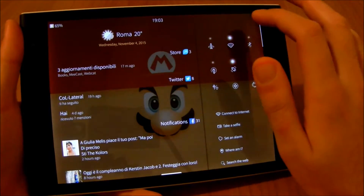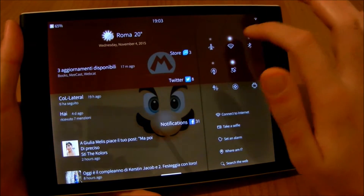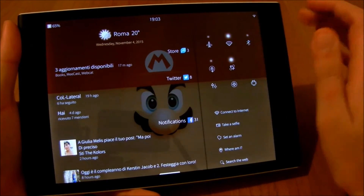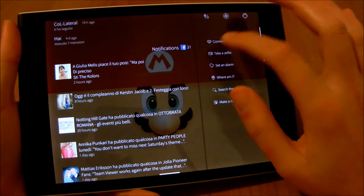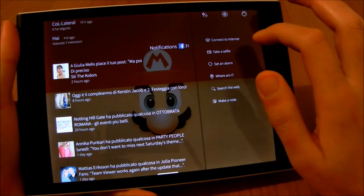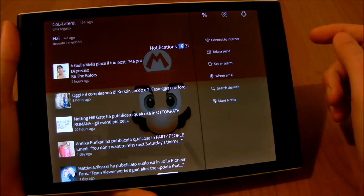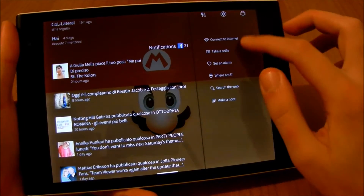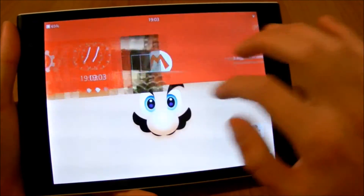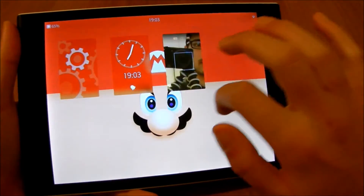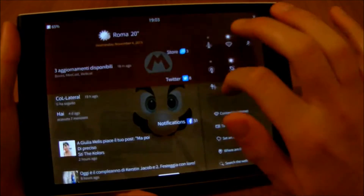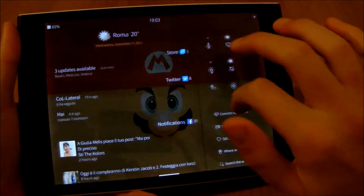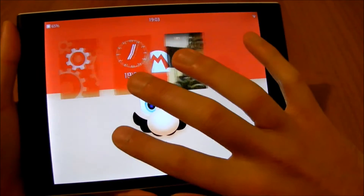On the right we have quick toggles to toggle on and off flight mode, Bluetooth or whatever, and here we have some quick actions to go straight to take a selfie or show yourself on the map, etc. And this is a carousel view, so we can go wherever we want just swiping through these screens.